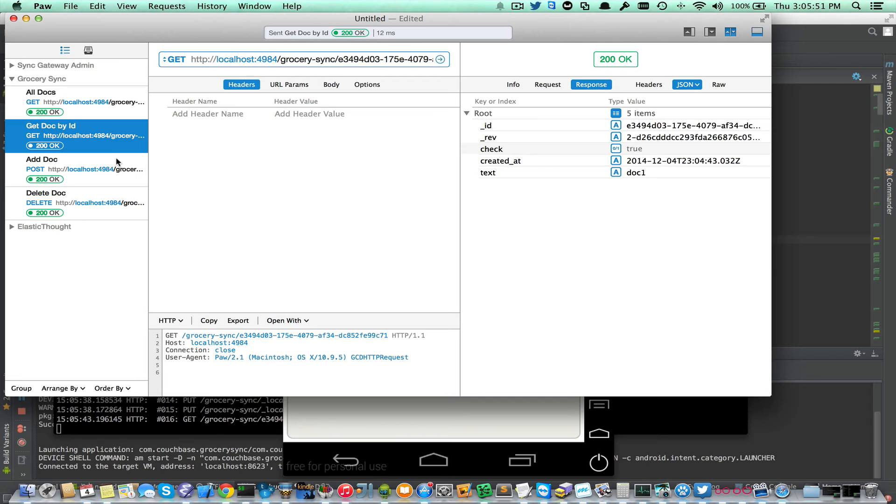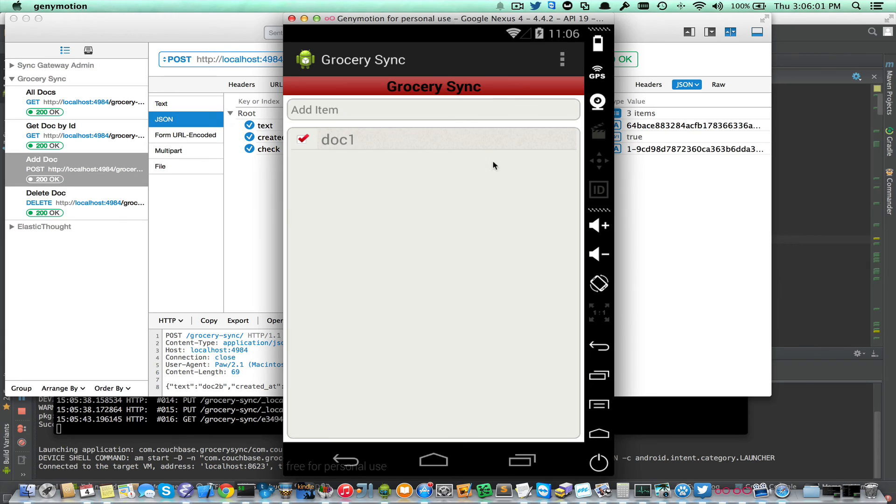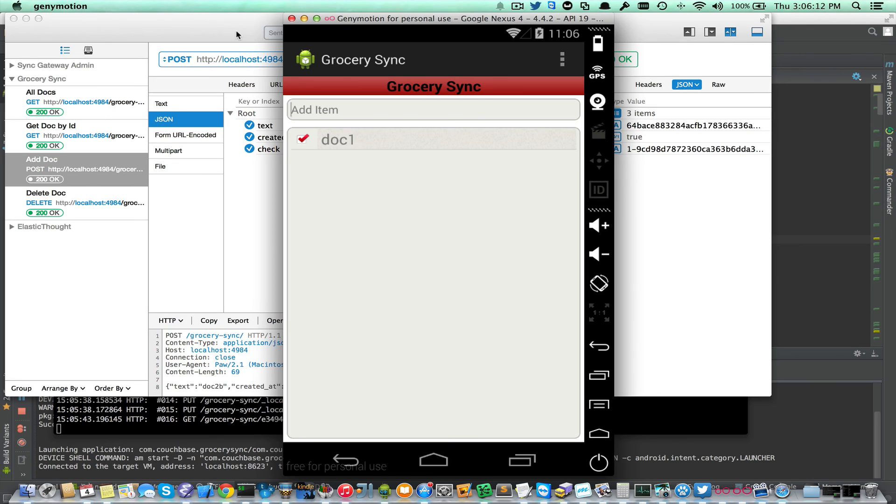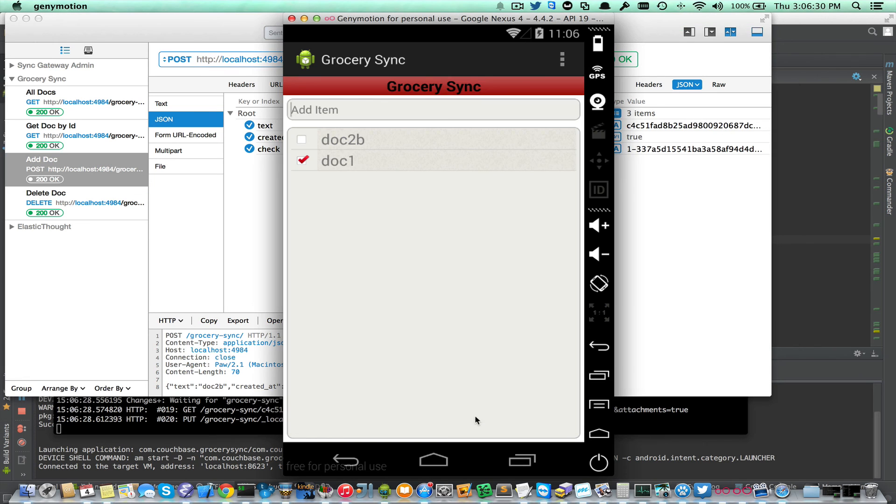Now I'm actually going to go and add a new document. And that should show up here, which will demonstrate that this is doing a continuous background pull replication. Anything that gets added to the Sync Gateway by other mobile apps will end up getting synced to this local database on this device. I'm going to go ahead and add a new doc called doc2b, hit enter. And then if everything worked, we should see it there.